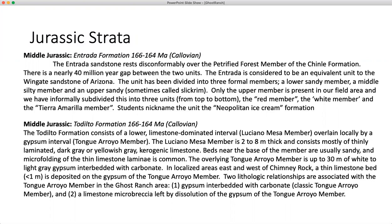Students sometimes call these the Neapolitan ice cream units because they look like strawberry, vanilla, and chocolate — the Tierra Amarillo being the chocolate, I suppose. These are informal units; when mapping we lump them all as Entrada. But it's important to note that there is this transition from red to white to yellow member — it helps you in identifying these units.